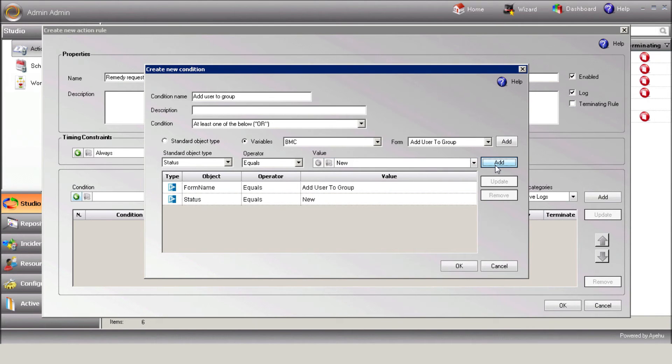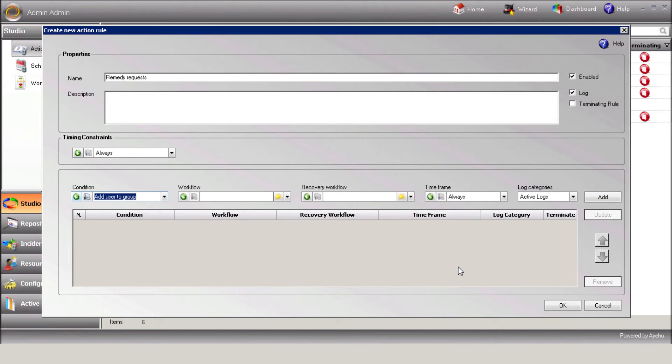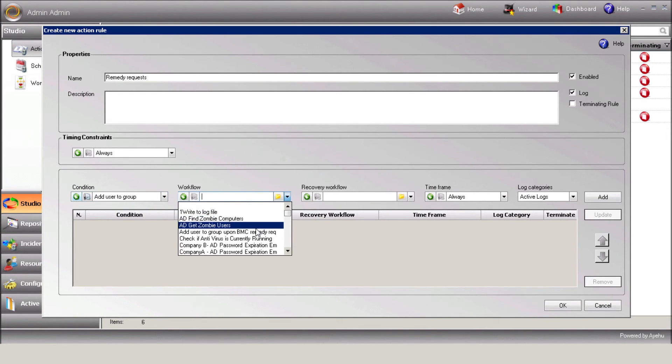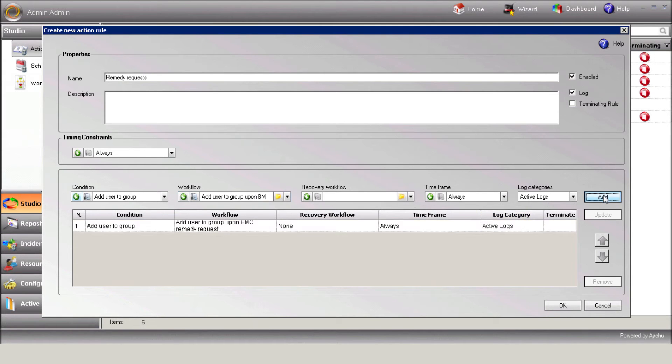Change the condition between the elements to AND. So now the workflow will be executed whenever a new request related to this form is opened in Remedy. Save the condition and select the required workflow. Hit the Add button and that will save your new action rule.